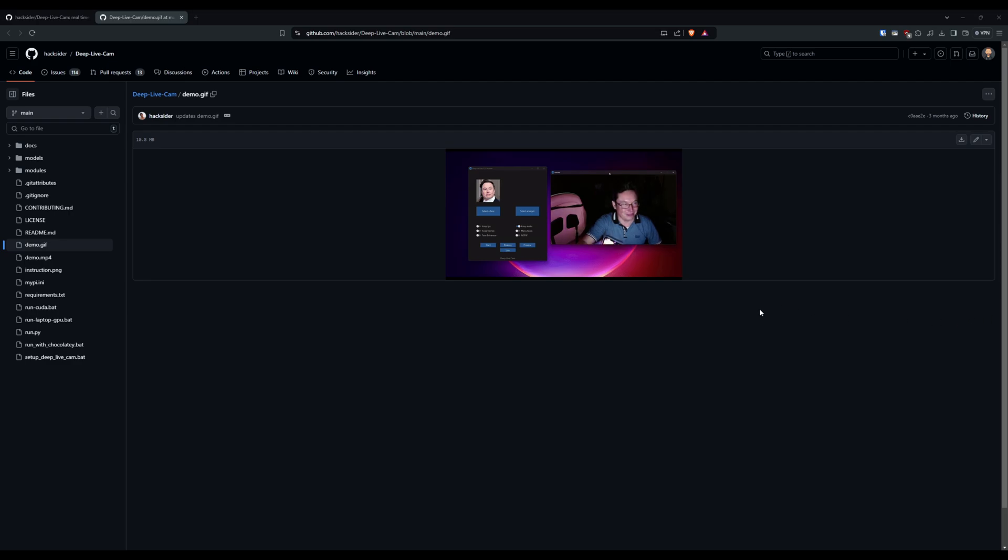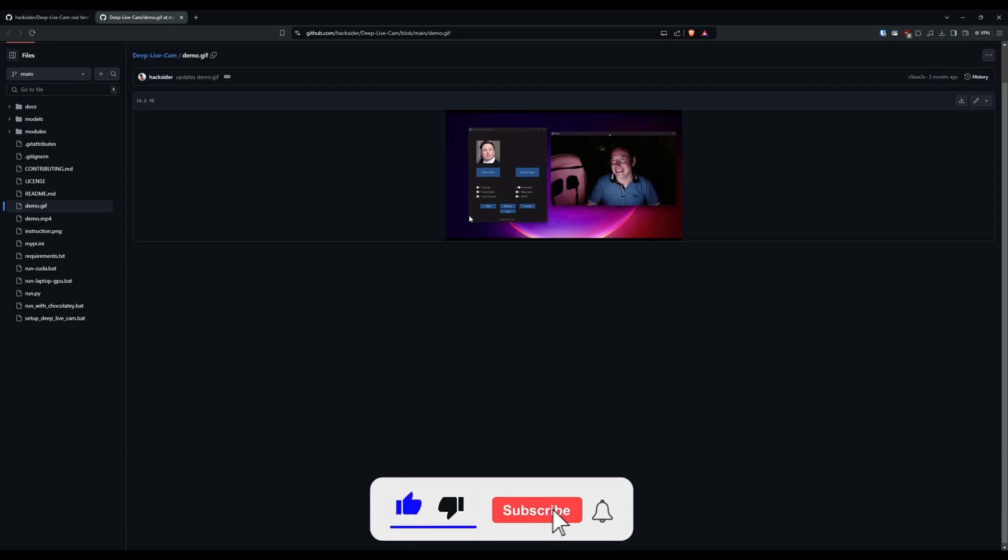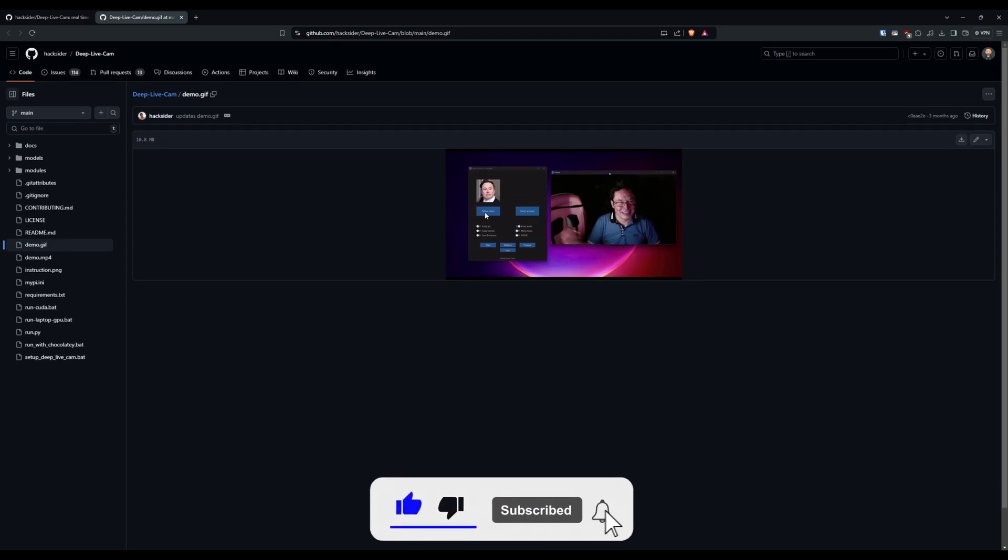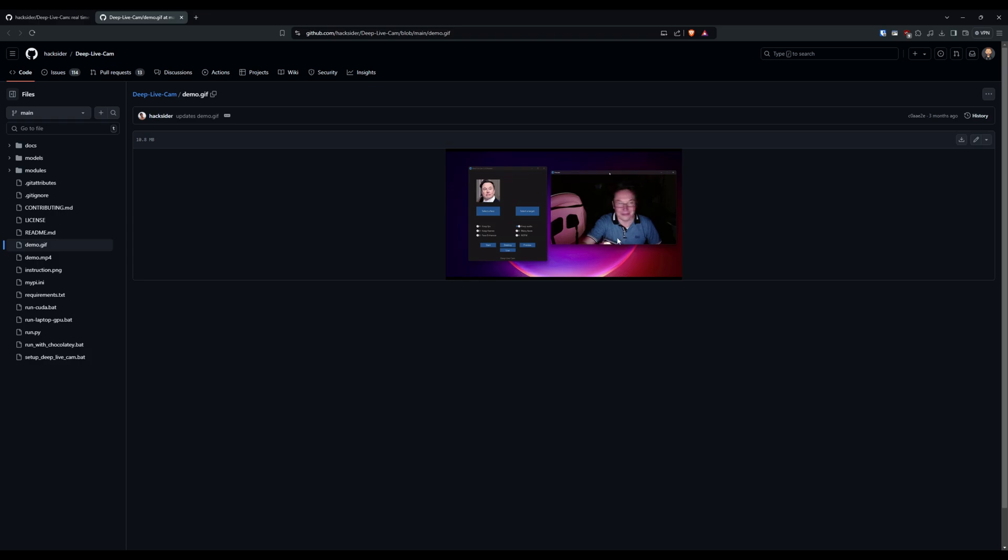Welcome back to another video everyone, it's CitizenX and today we're going to be looking at installing this really cool AI deepfake program called Deep Live Cam. You can see here a preview of it, putting Elon Musk's face on his face - looks really cool, really interesting, it's free, it runs locally, so I thought why not have a go at it.